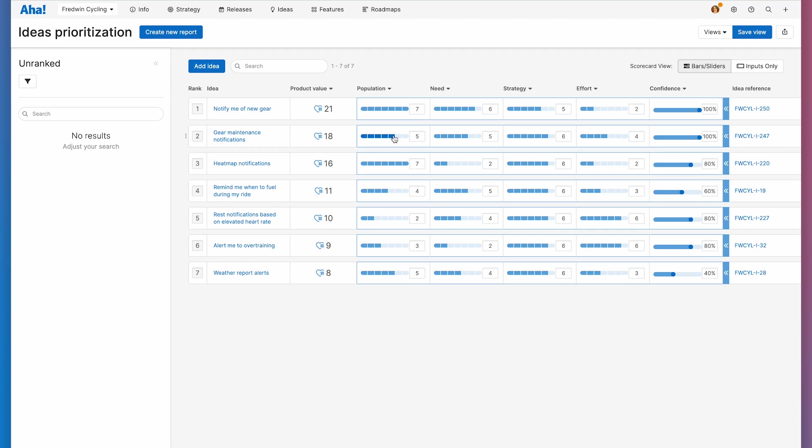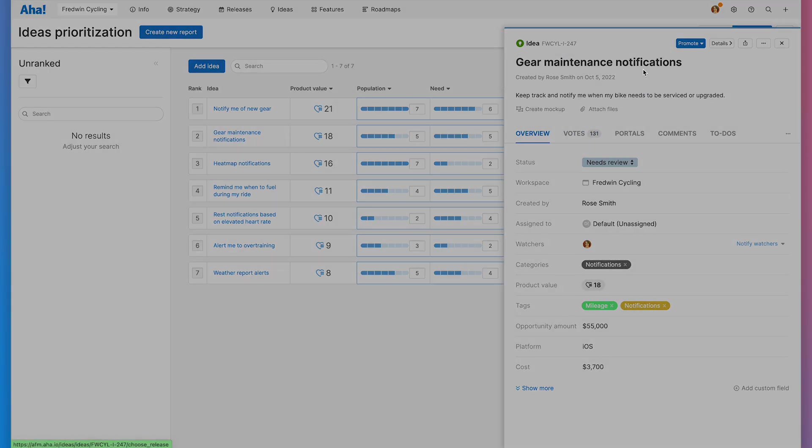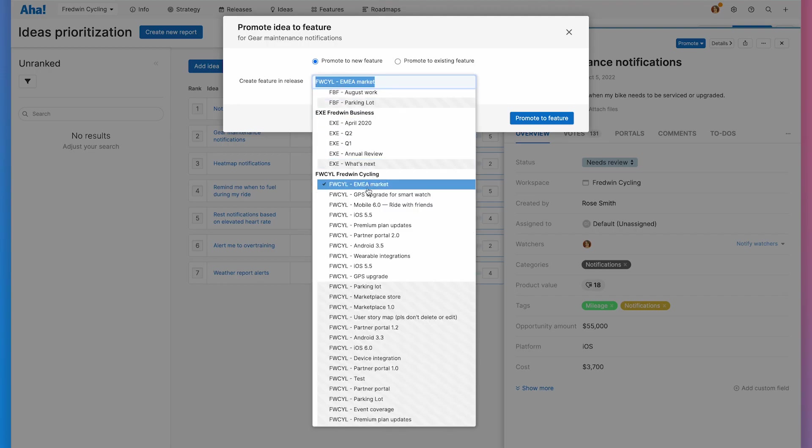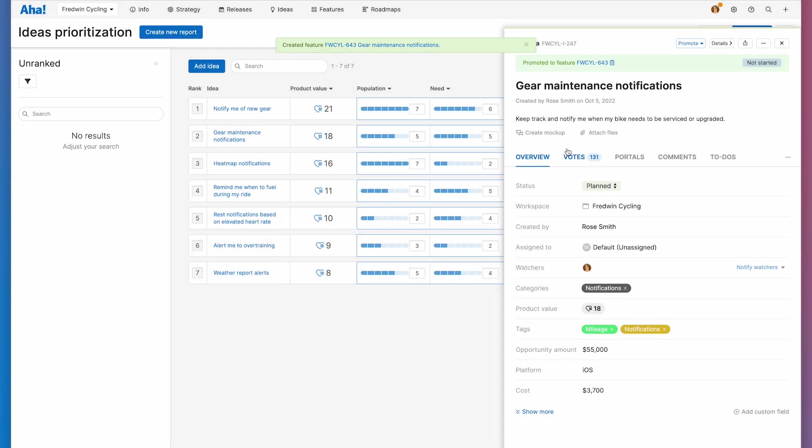And if I need to reference an idea's details, I can open its drawer view. I can even promote a top ranking idea directly to my product roadmap. And when I do, anyone subscribed to the idea gets notified. So the right people are always in the loop.